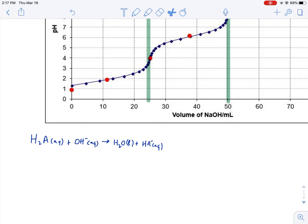When we've added zero of our base, we essentially have just H₂A. This is a weak acid, so that's not entirely true — some will dissociate on its own in water — but if we disregard that, we assume we have basically just H₂A to begin with. When we reach the first equivalence point, looking at our balanced equation, all of the H₂A will have gotten converted — it will have dissociated one of its hydrogens. At 25 milliliters, H₂A will no longer exist; all of it has been converted into HA⁻.